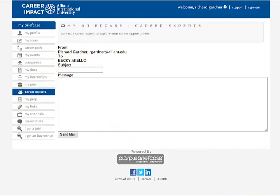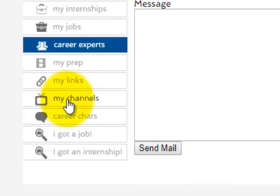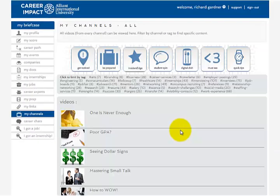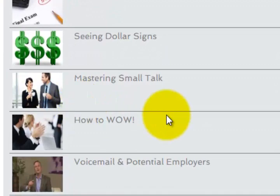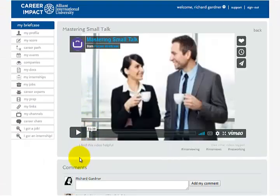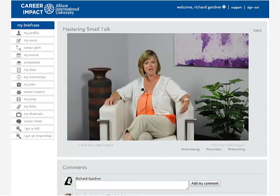The last thing I'm going to show you in this video is what we call the My Channels page. Go ahead and click there and you're going to see many videos that will go over some of the finer points on how to get a job. For example, let's say you want to master small talk — you click the button and there are these cool little videos. Great resource. Please use this Career Impact online resource — it's a great thing to help you find a job.